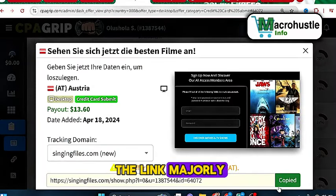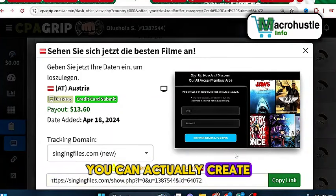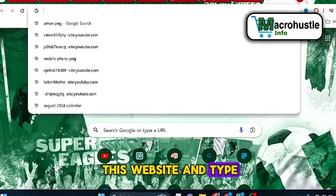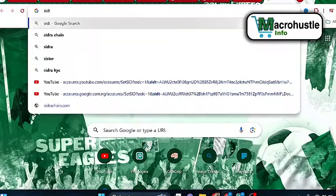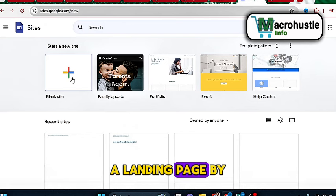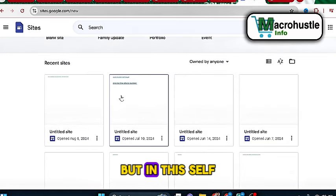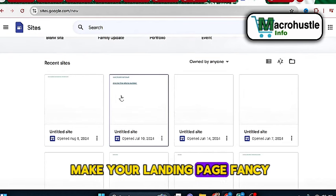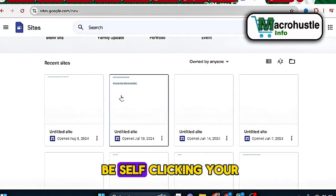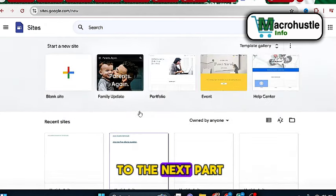Once you copy the link, you have to make sure that you've created a landing page. There are several ways you can create a landing page for your offer. Come to this website and type site.google — once you log into Google Sites, the first thing you're going to do is create a landing page by putting in your link. In this self-clicking method, you don't need to make your landing page fancy or attractive, because you are the one who is going to be self-clicking your offer yourself.